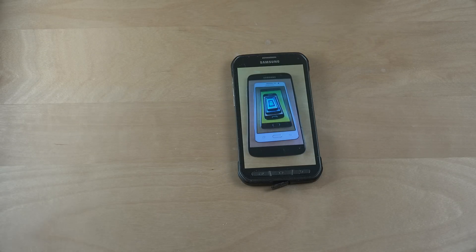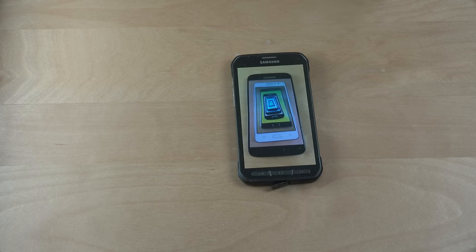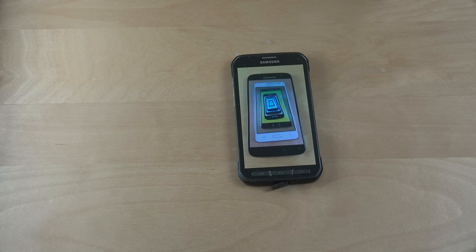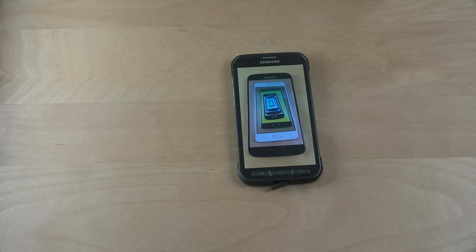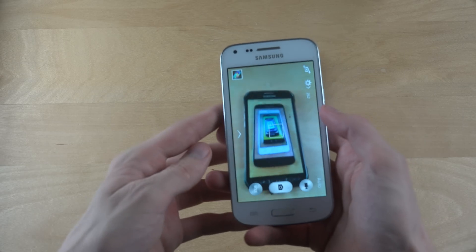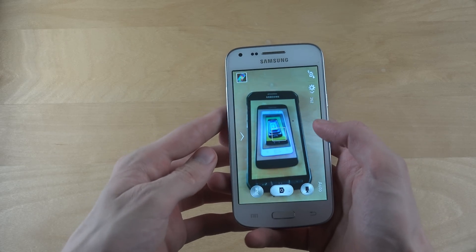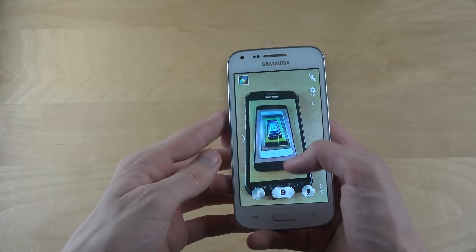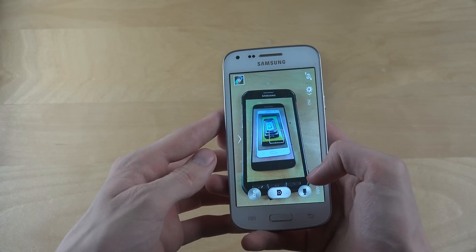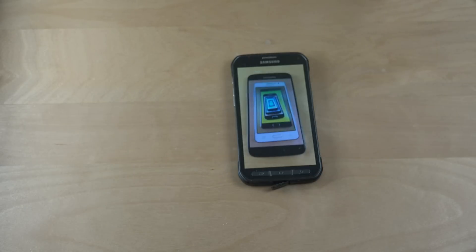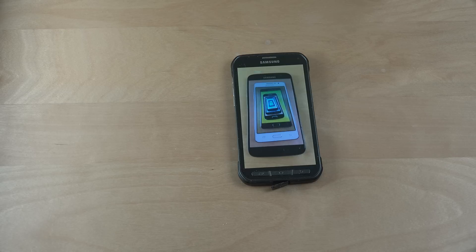And then we have, let's see, some other cheap Samsung phone over here. Some of these phones do not have a good camera really.